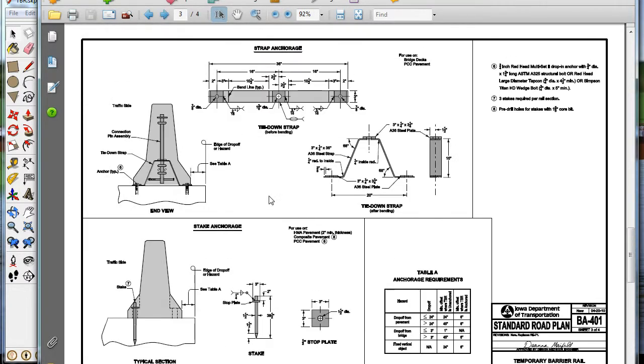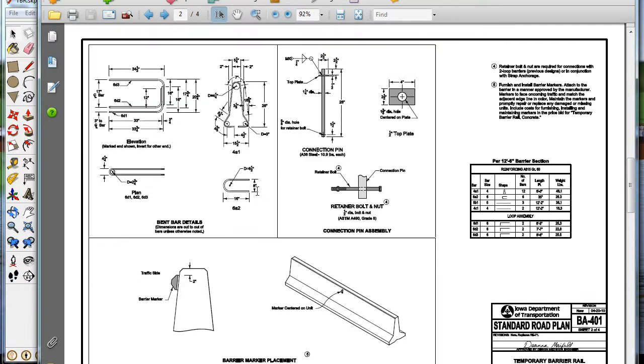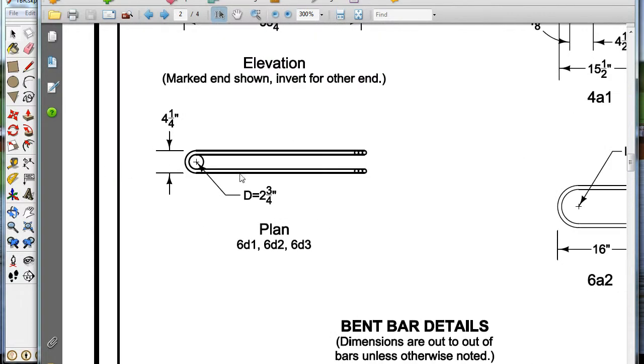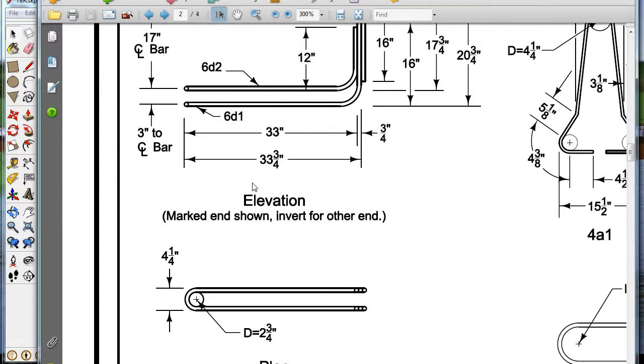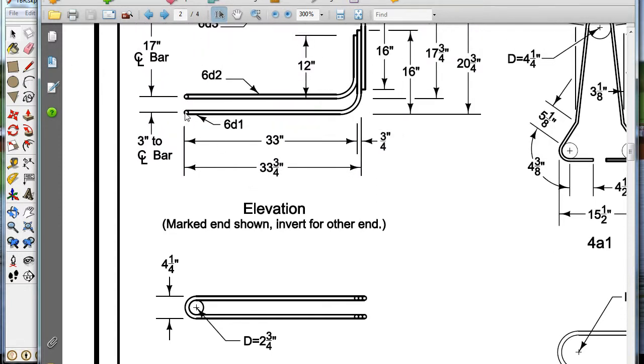We're going to start with the steel, so download these drawings or keep them on your other screen if you have a two screen setup. We're just going to draw this pin, and if you actually look at it, this pin is bent up so that they tie in together so you can give really good strength in the TBR.